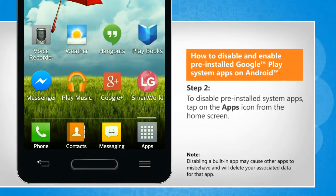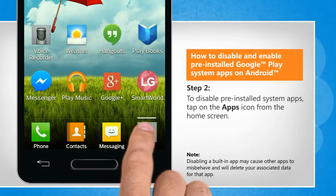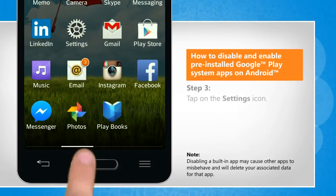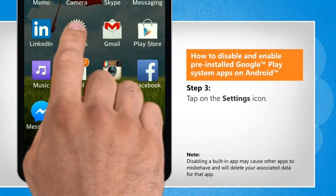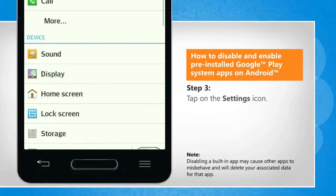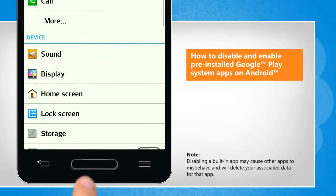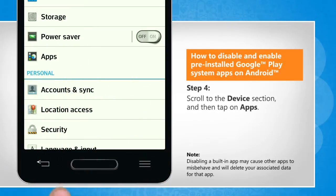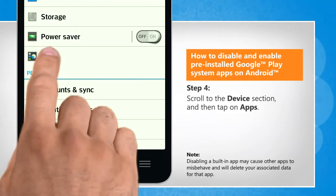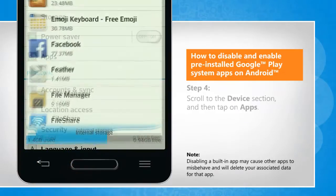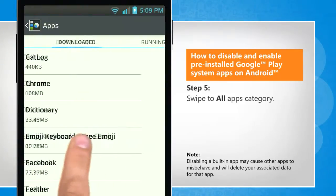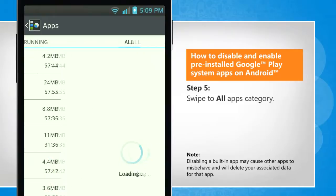To disable pre-installed system apps, tap on the Apps icon from the home screen. Tap on the Settings icon. Scroll to the Device section and then tap on Apps. Swipe to All Apps category.